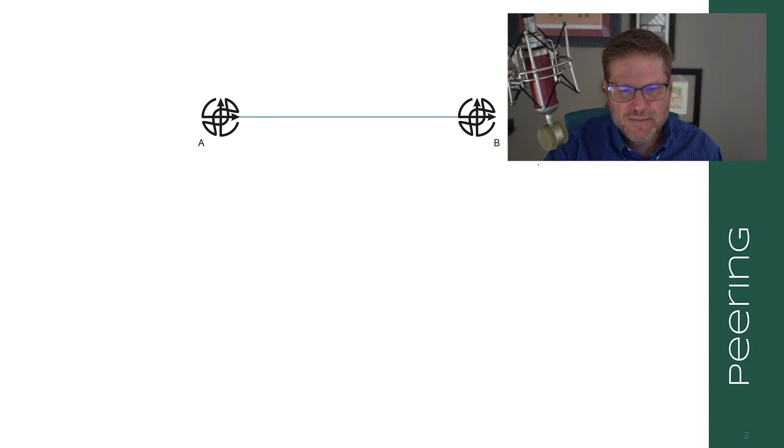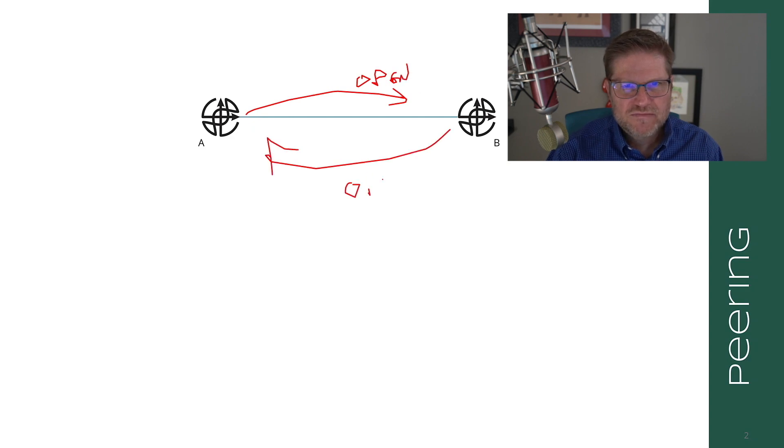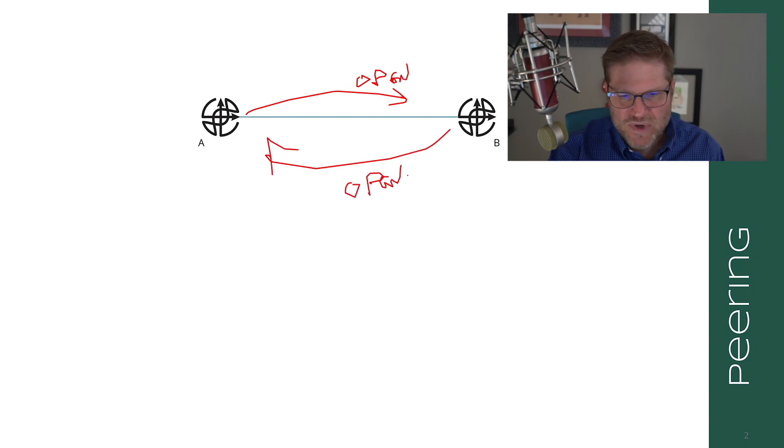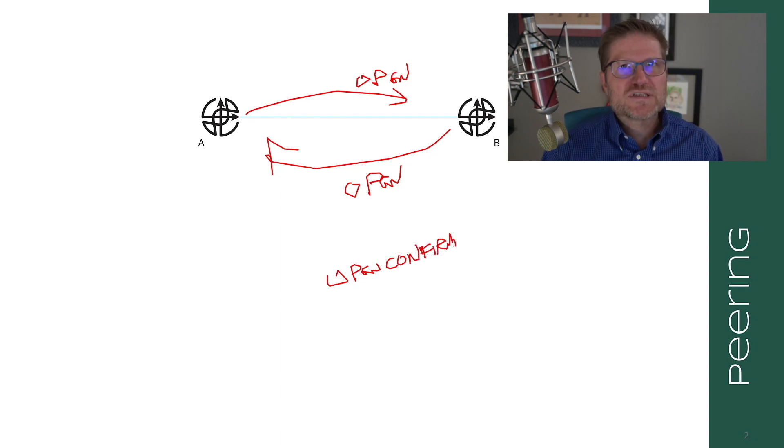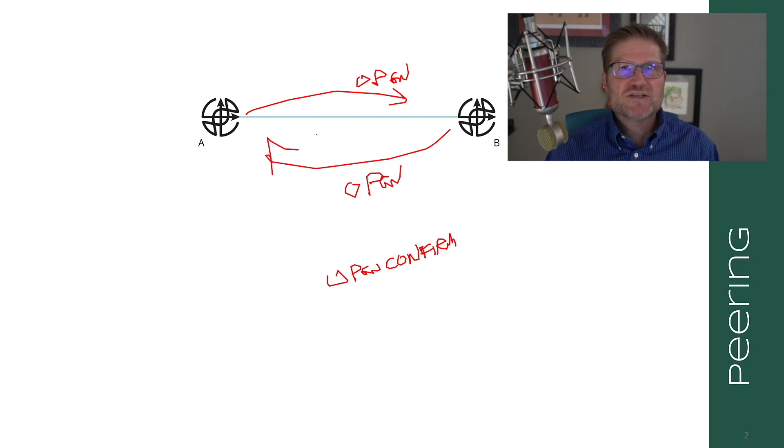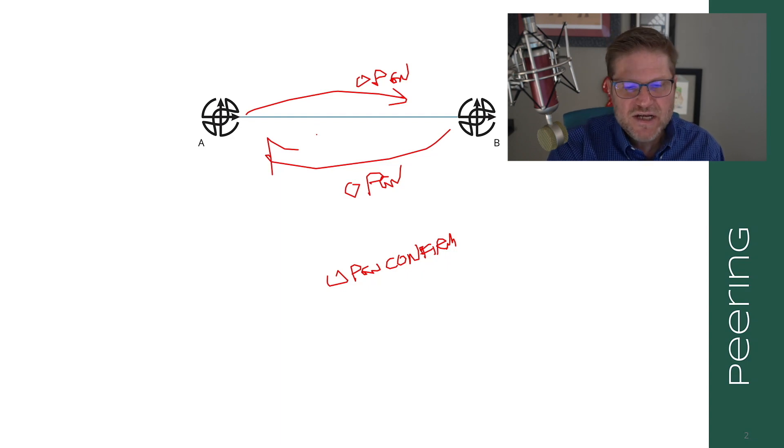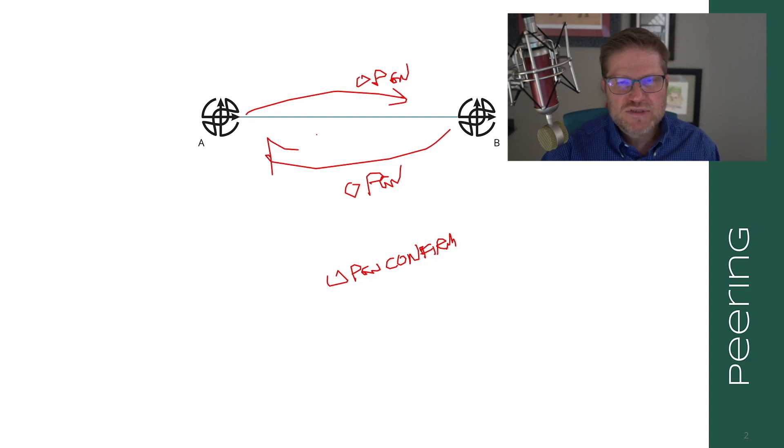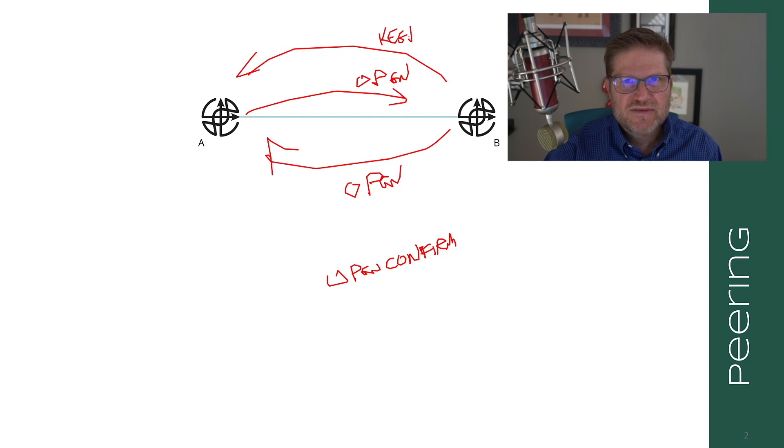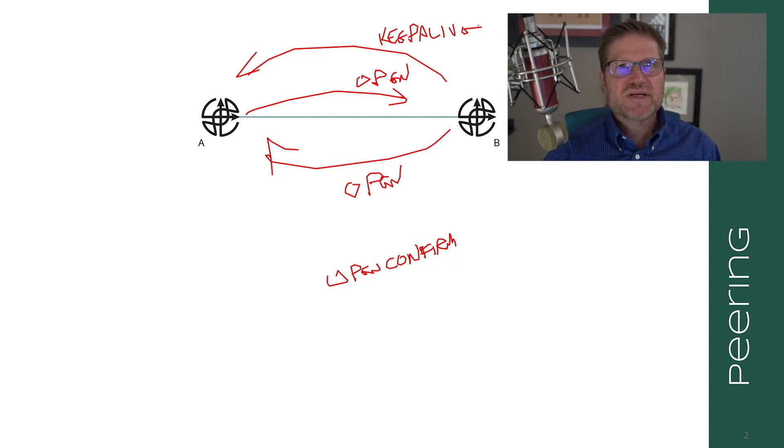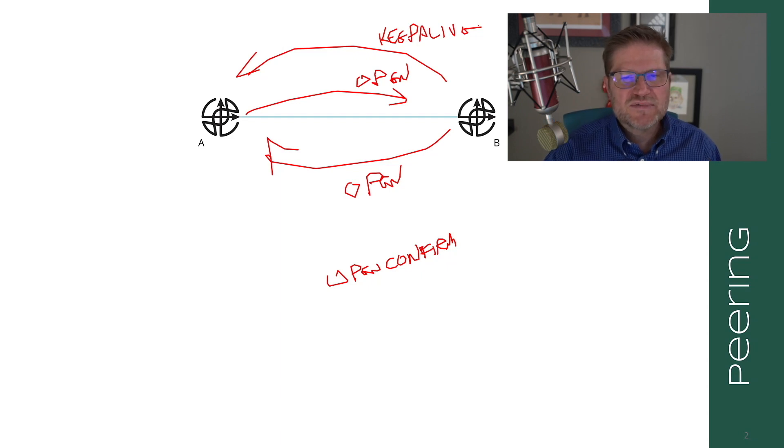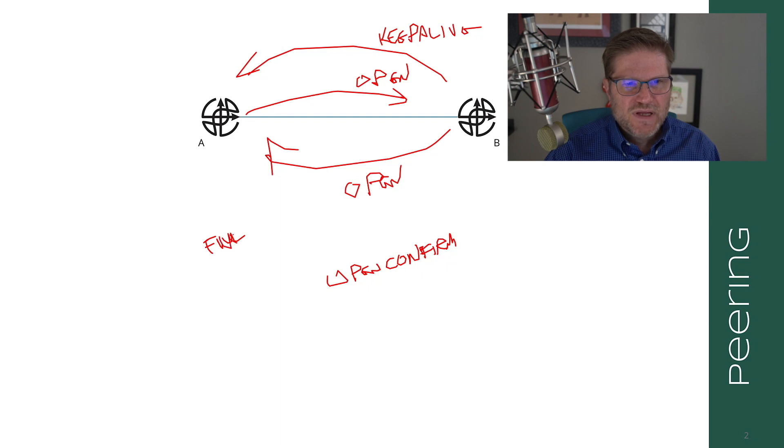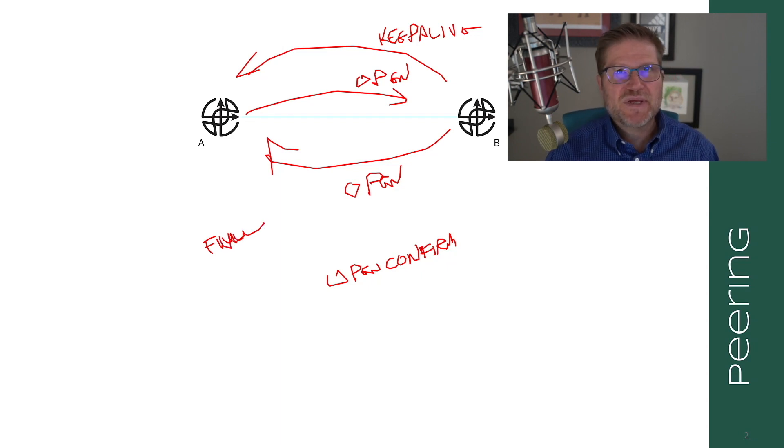If A sends an open and then B responds with an open, then we go into an open confirm state at A. At this point the two BGP speakers are taking the information in the open message and comparing them to make sure that a peering adjacency should actually be set up. Once these have been confirmed, B will send a keep alive, the first keep alive of the session. When this first keep alive comes up, they will move to full state and they will be BGP peers.